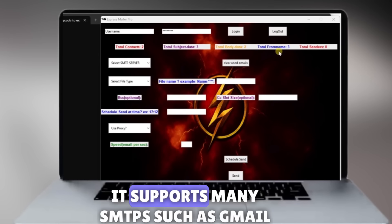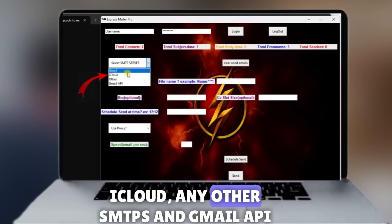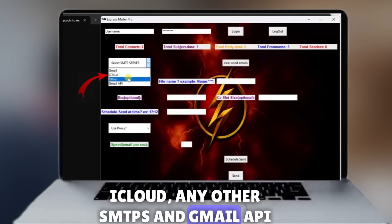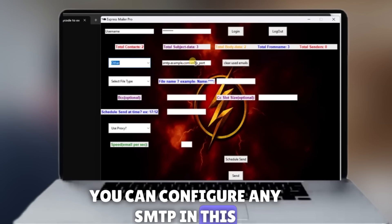It supports many SMTPs such as Gmail, iCloud, and any other SMTPs in Gmail API. You can configure any SMTP in this.